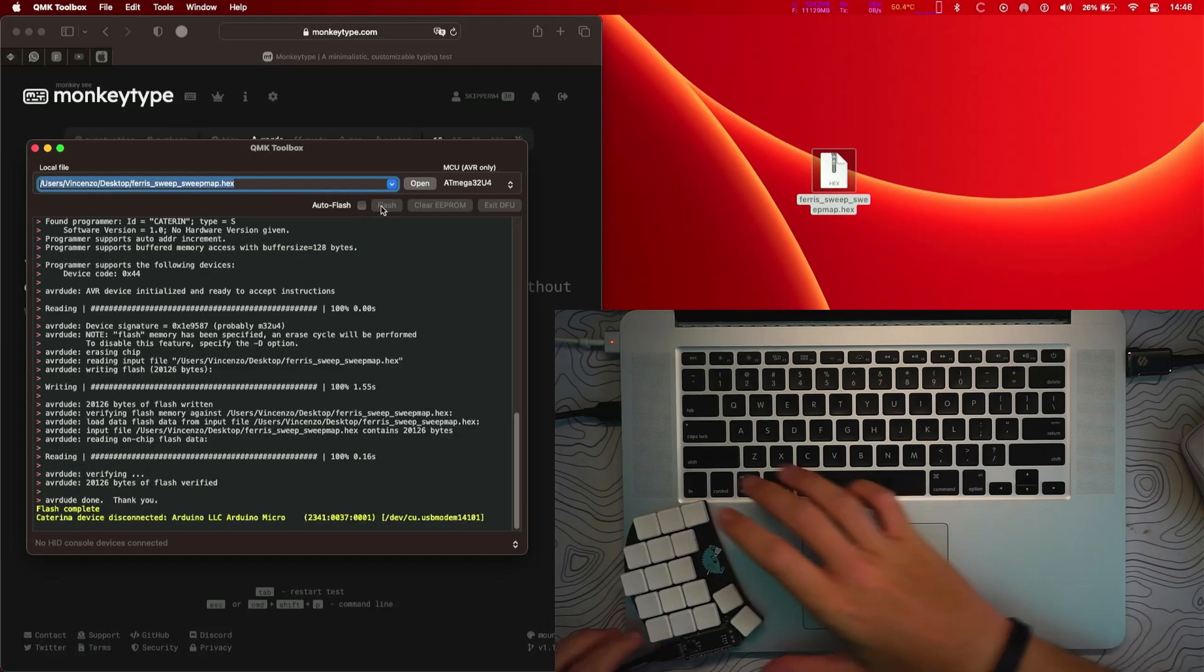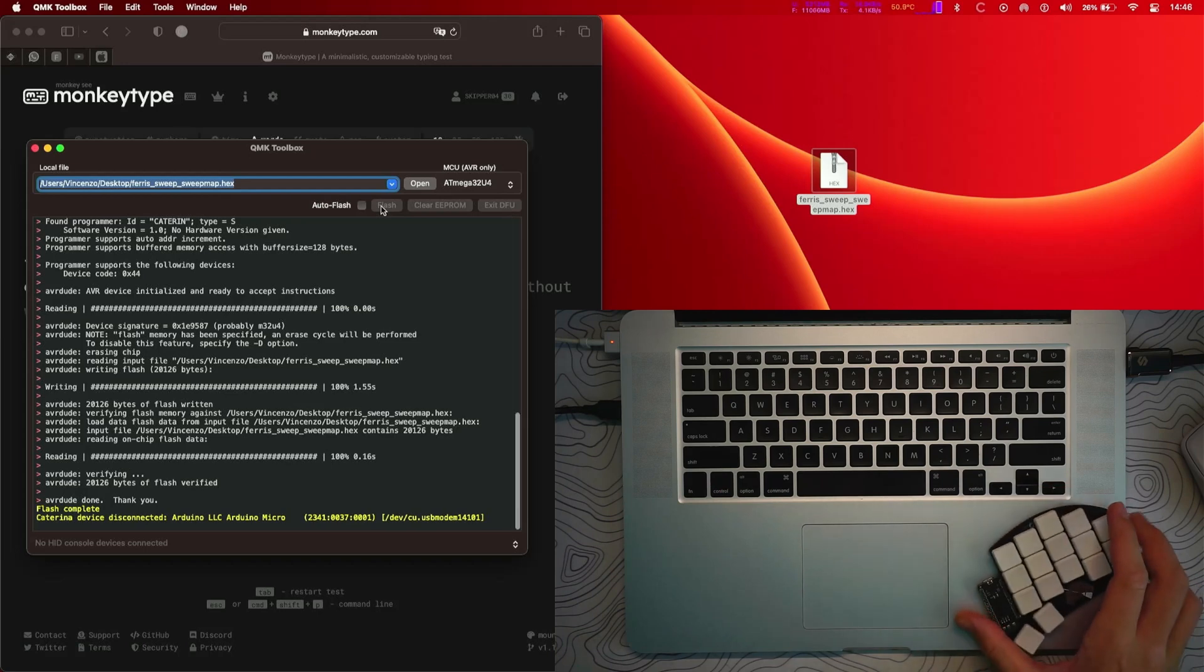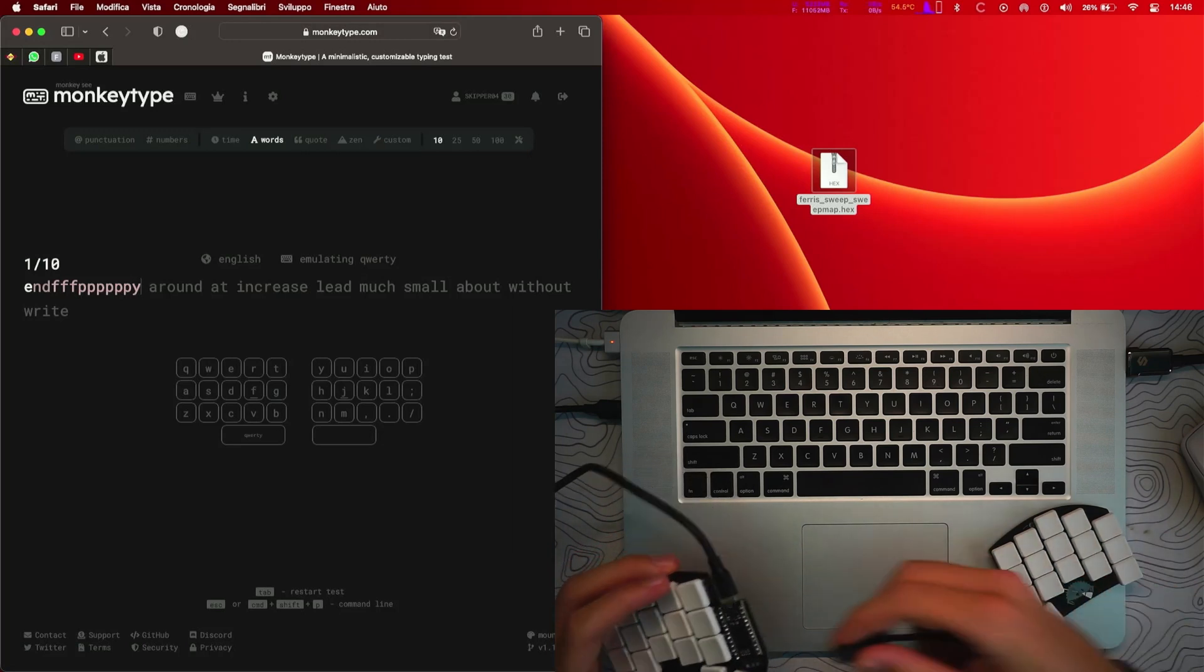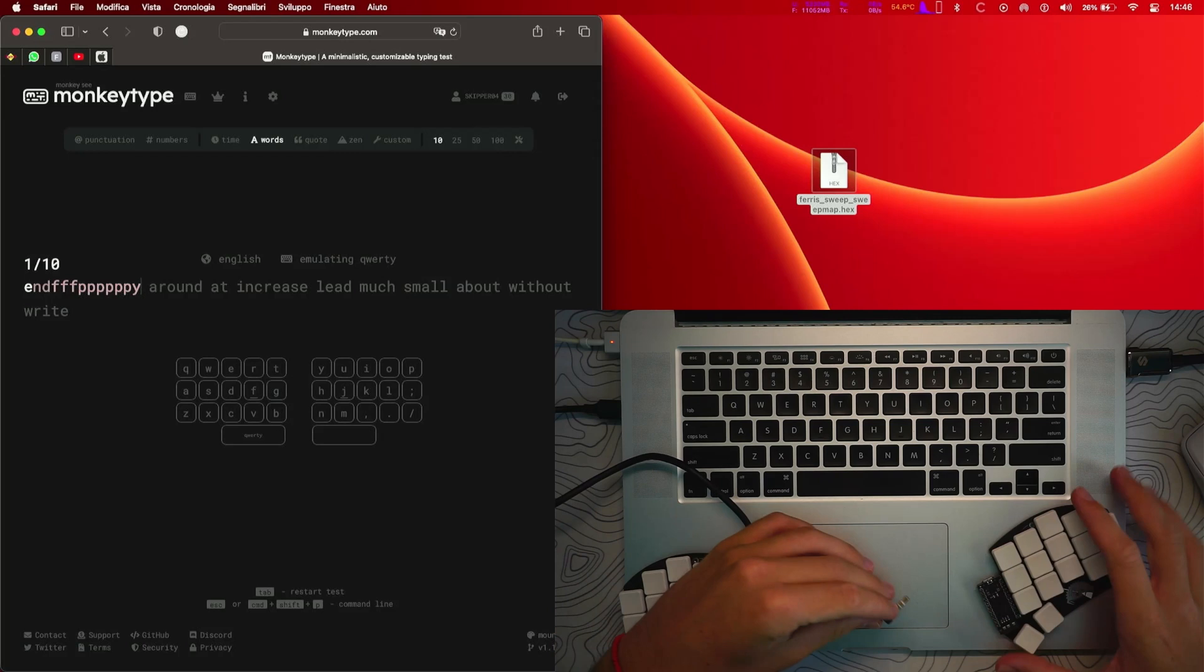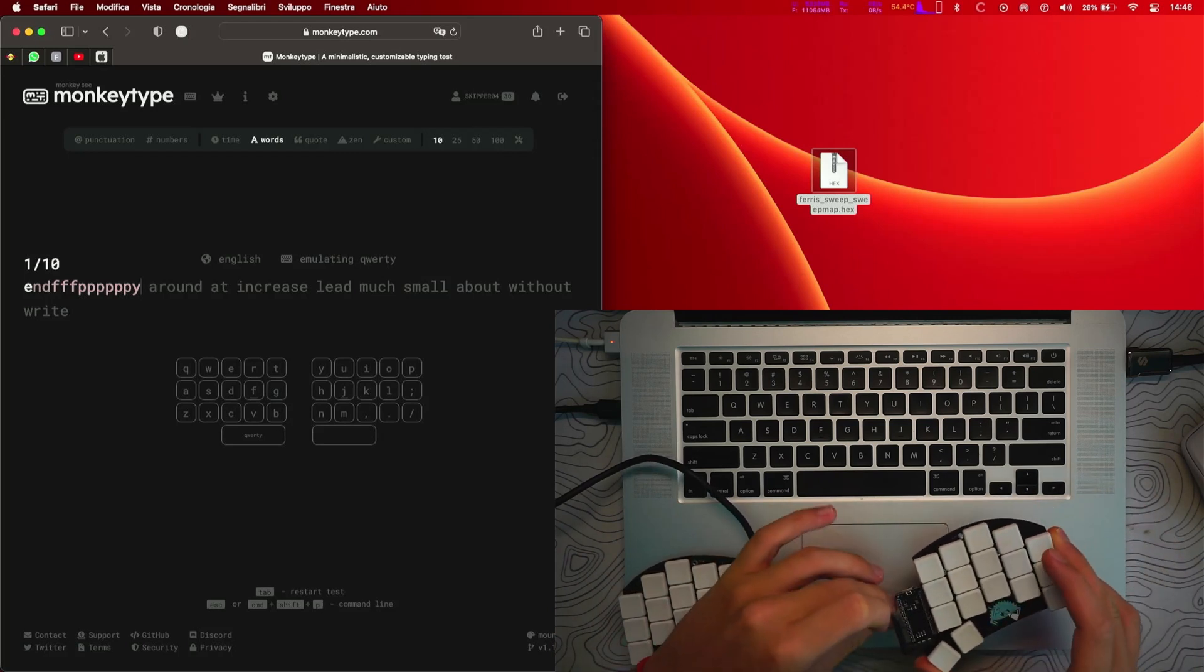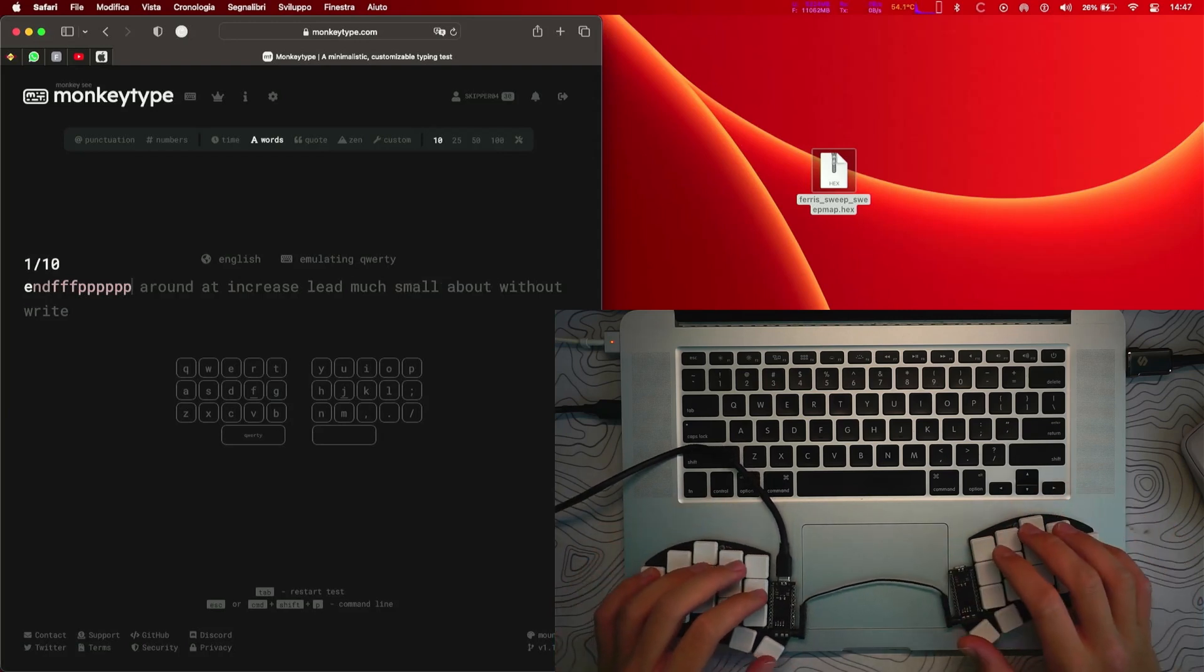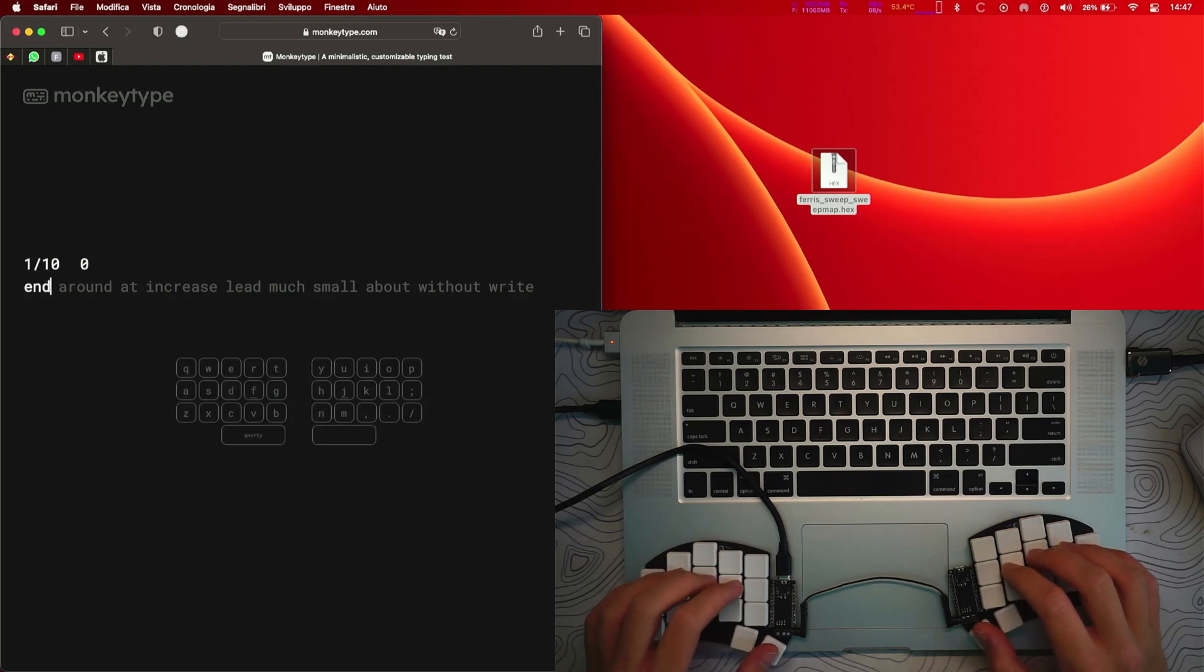And connect the two keyboards together. And if I try now to type with it, it's like it should, so not mirrored.